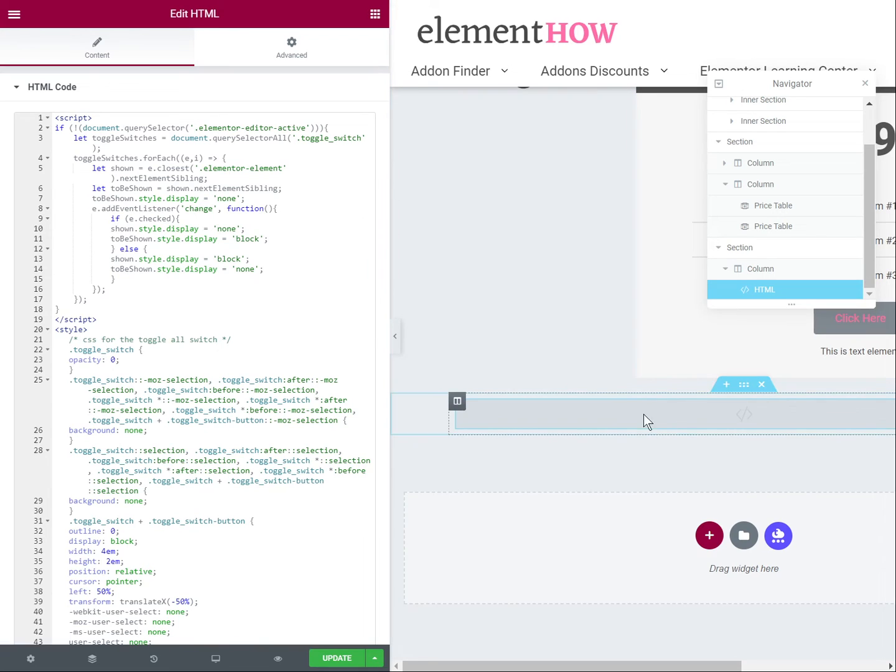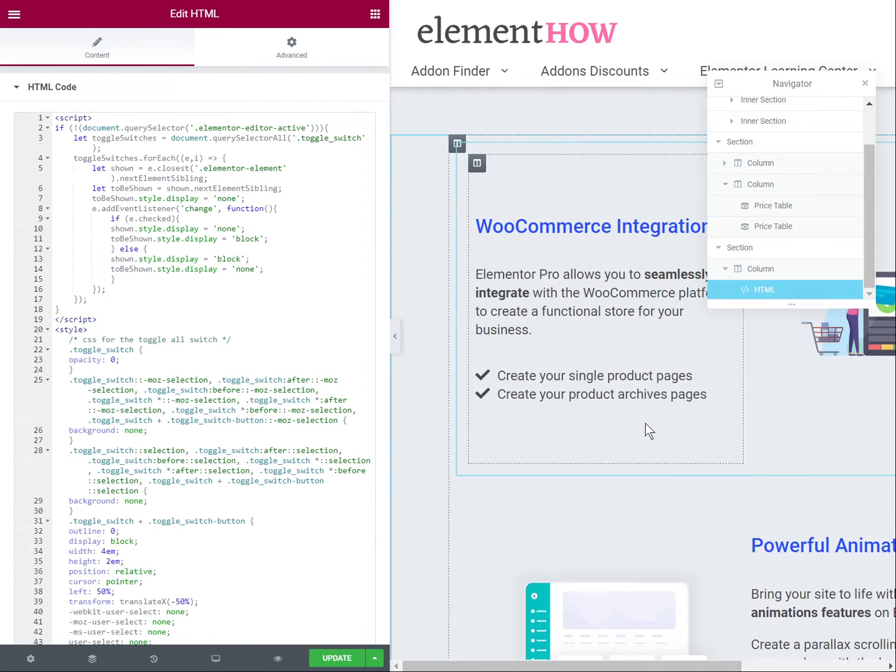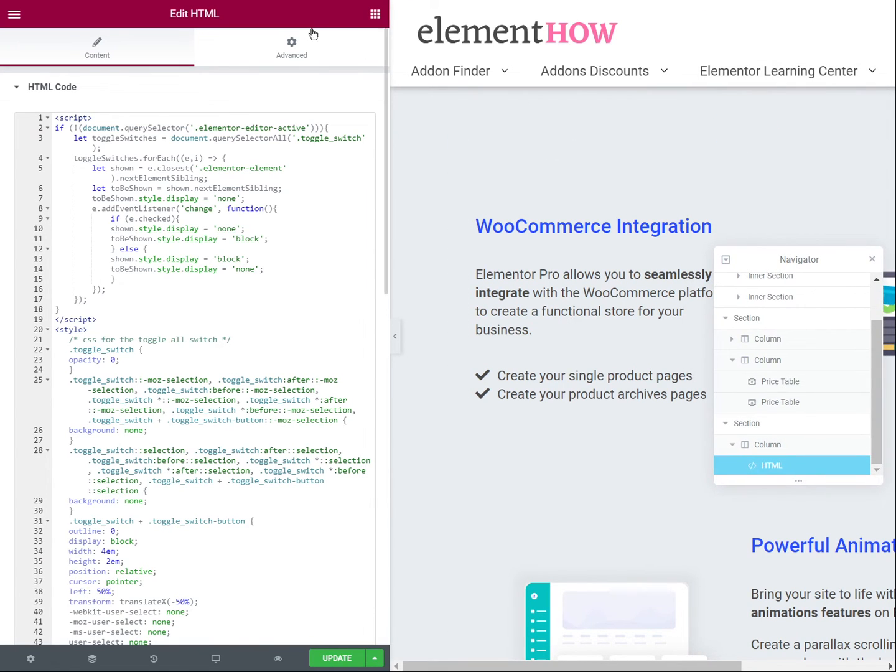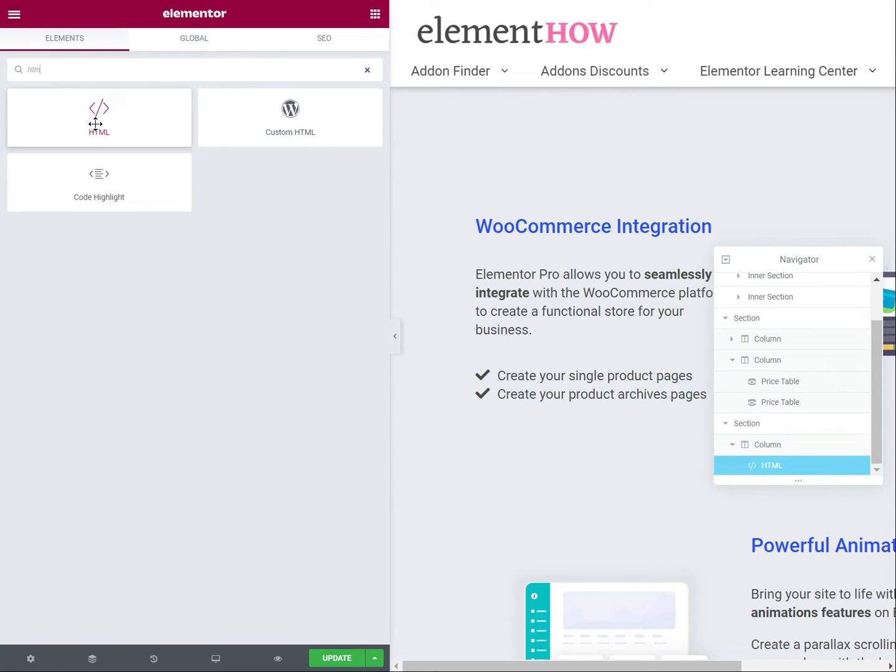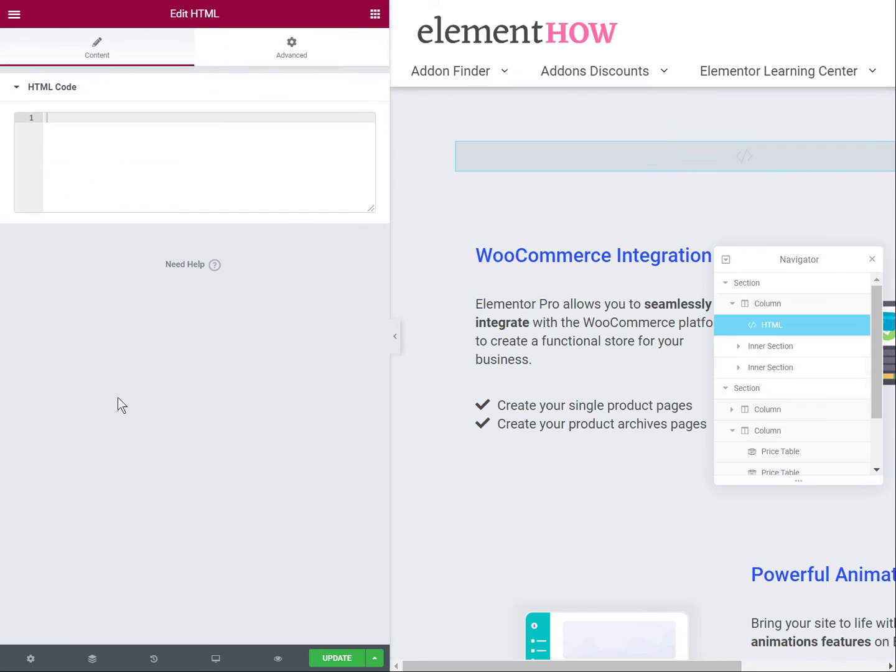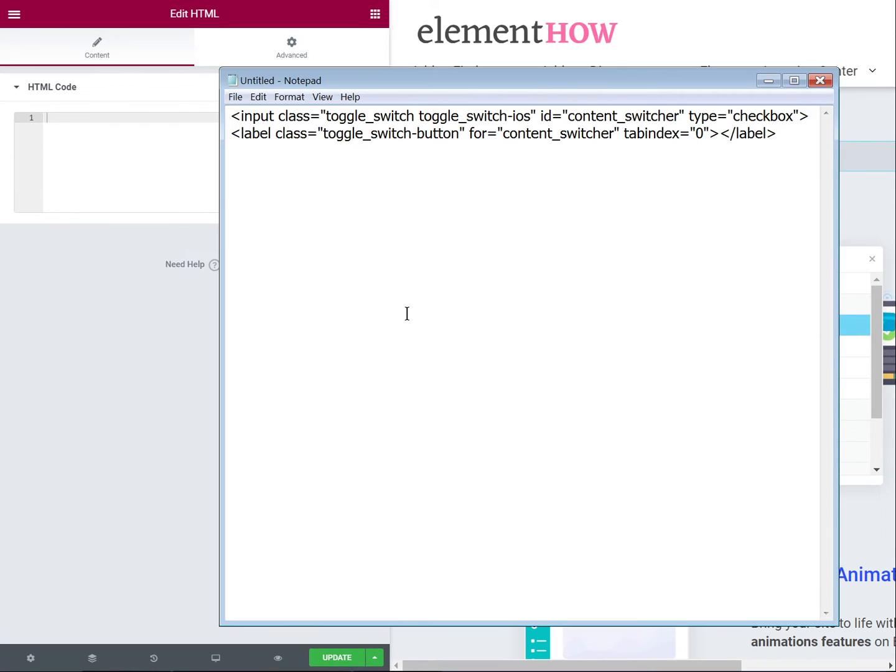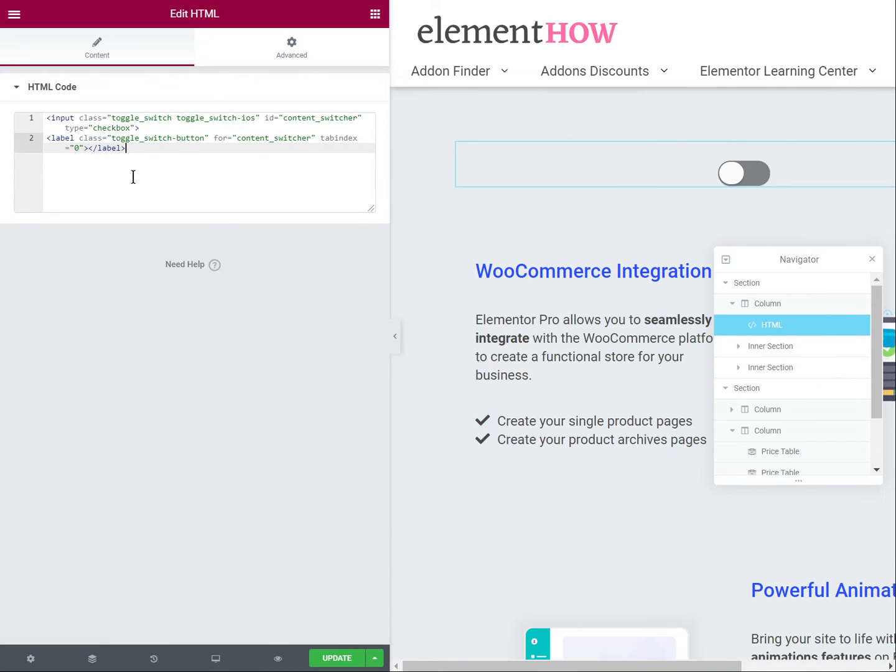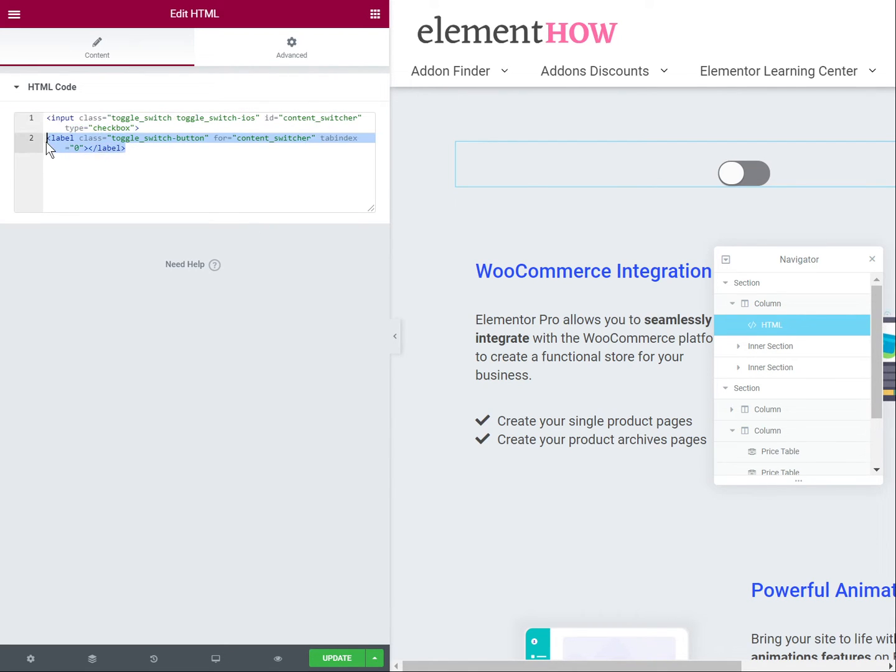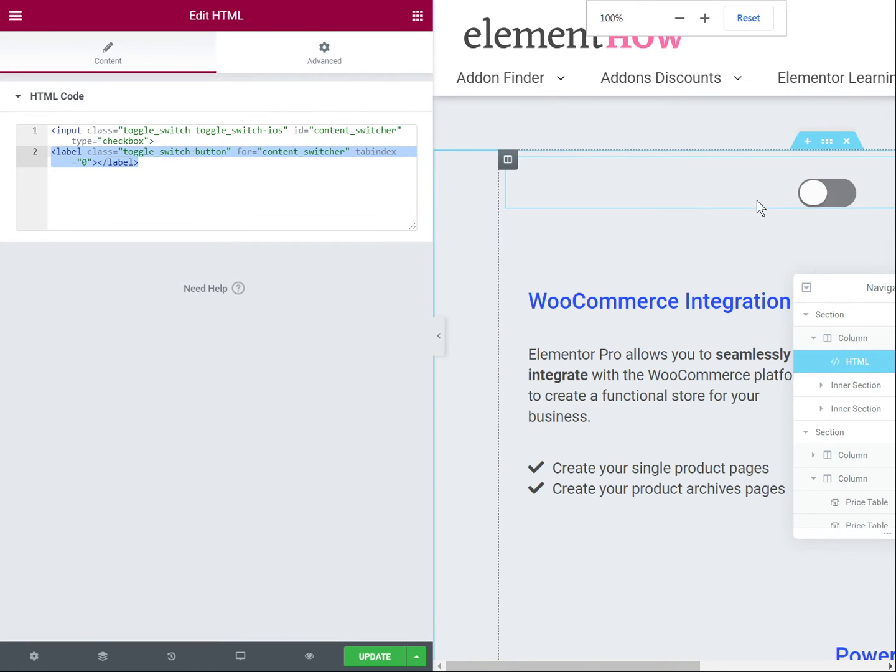So after you've added this, the only other part remaining is to add the little toggle itself. So we will need another HTML element for this. Add it before your inner section. And in this one, you will paste the other bit of code that you will find in my tutorial. So here, and essentially this code is just for the checkbox. And then this is the label that is styled with the CSS that we've just seen that makes it look like this.